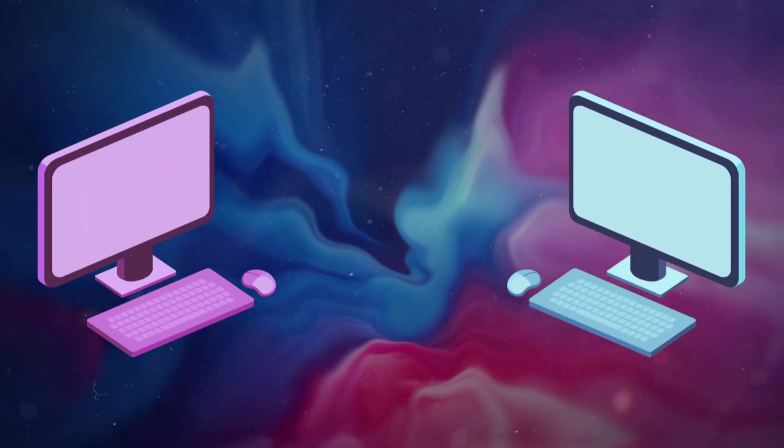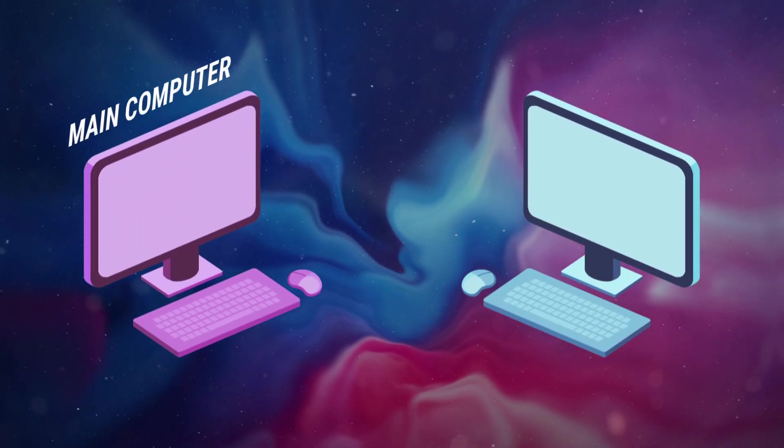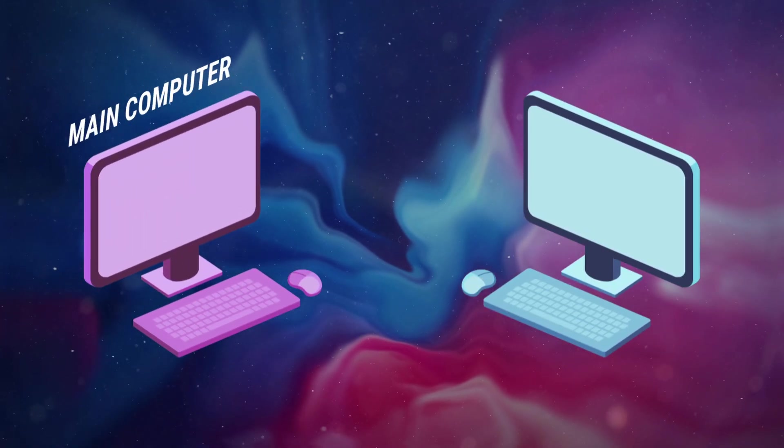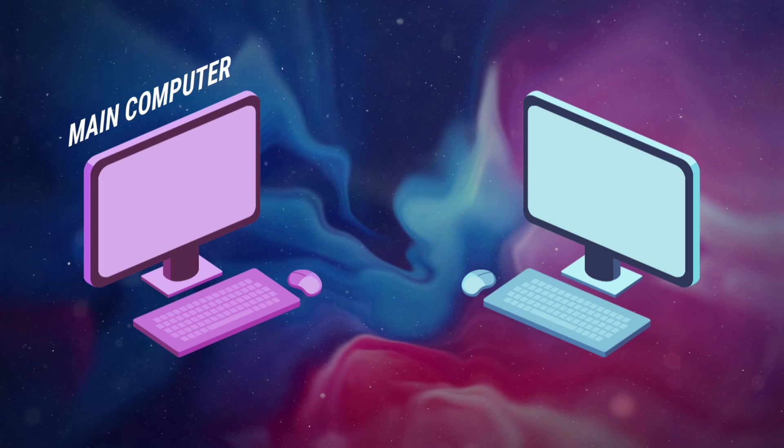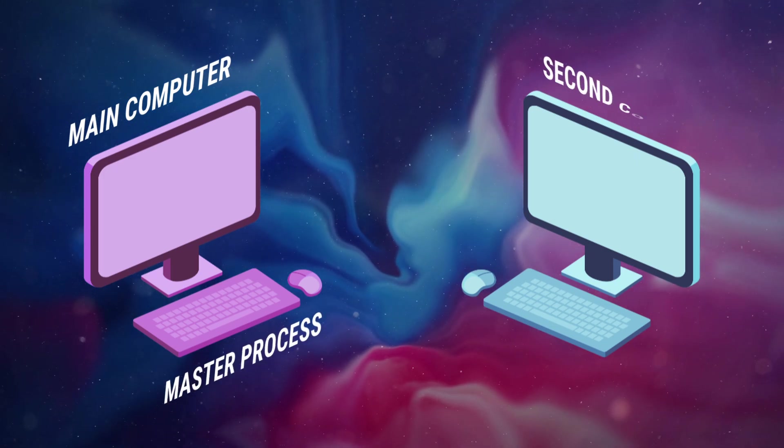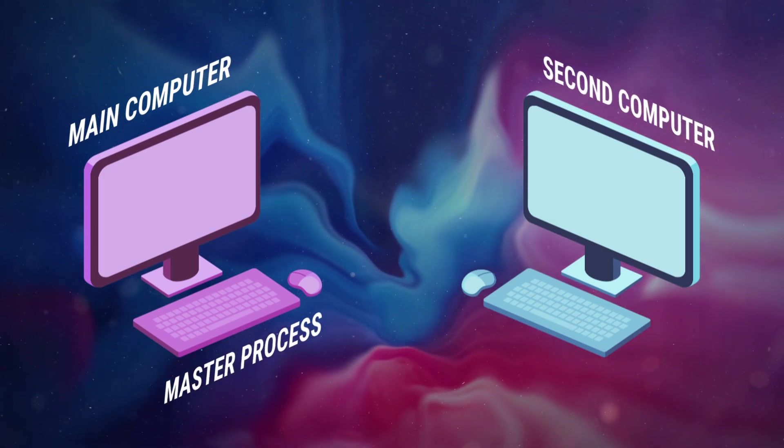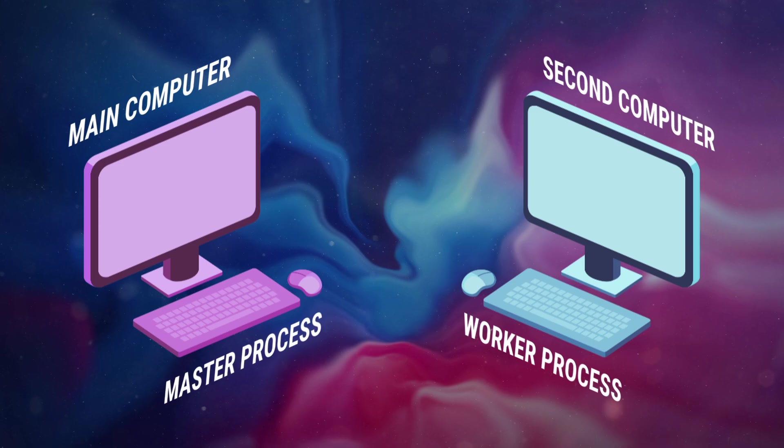The idea of the multi-PC setup is that you have your main ATEM app running on one computer, which we call the master process. On the second computer, this will be called the worker process.